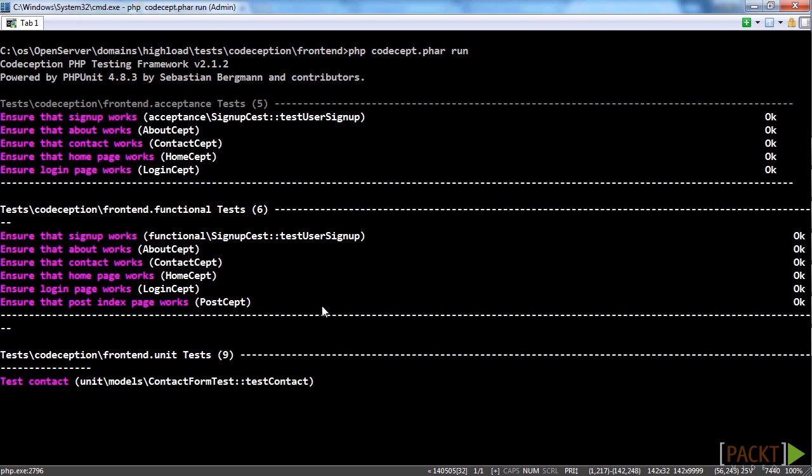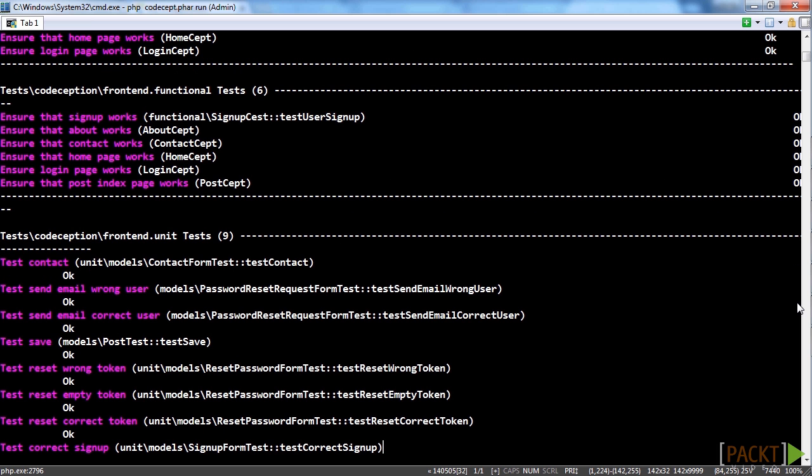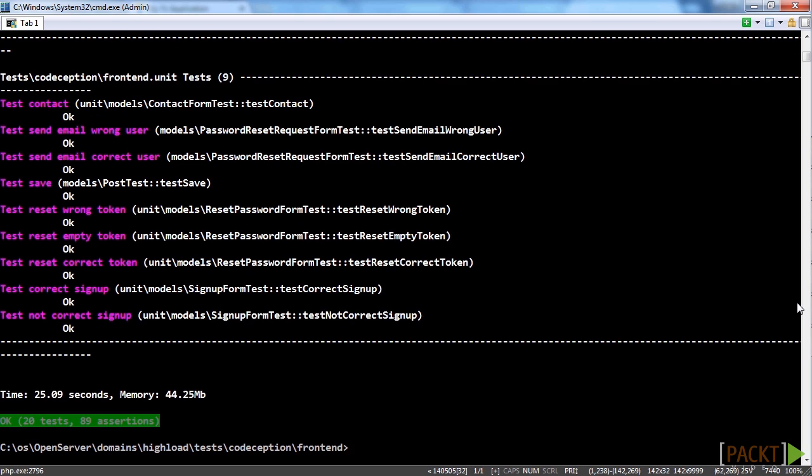Note that we will use Windows OS and NetBeans 8 IDE in this video course.